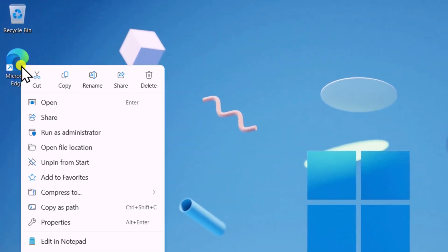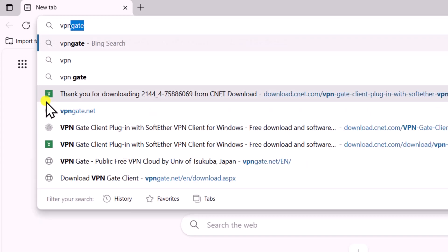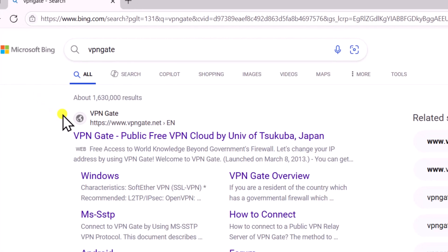Right-click and open the browser. Type VPNGate and press Enter. Open the official website.